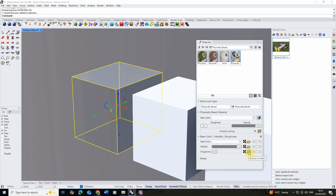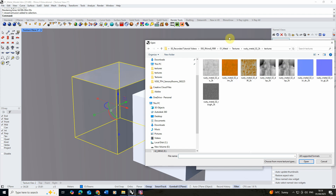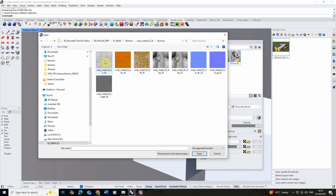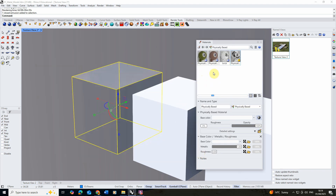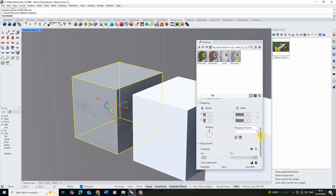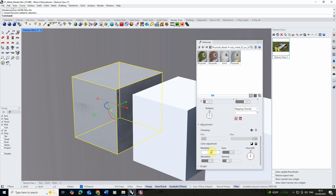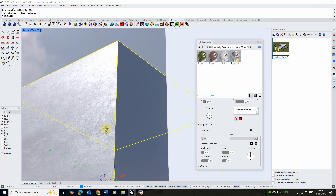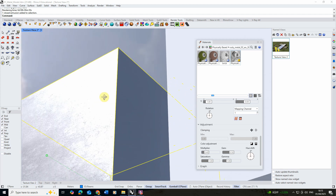Under the roughness tab I'm going to click the folder icon, go into that rusty metal folder, and use the ambient occlusion (AO) texture. Wherever this map is light it gives a higher roughness value, and wherever it's dark it gives a lower value — so darker parts are more shiny and whiter parts are more matte. We can also lower the multiplier value; setting it to around 0.4 makes the metal shinier, and you can see certain parts are really shiny while others are much more dull.